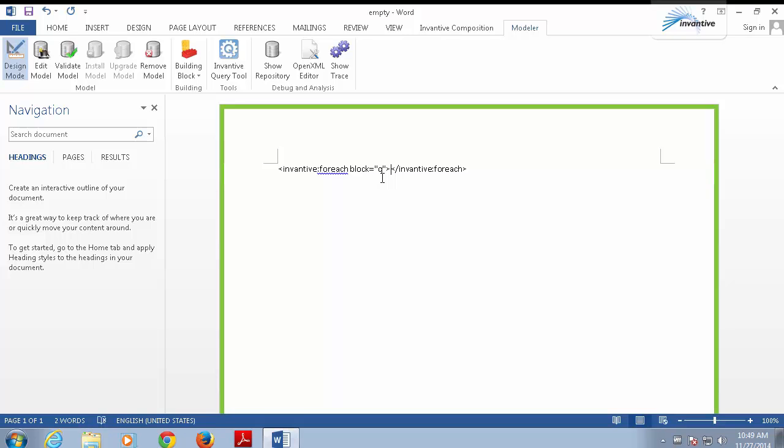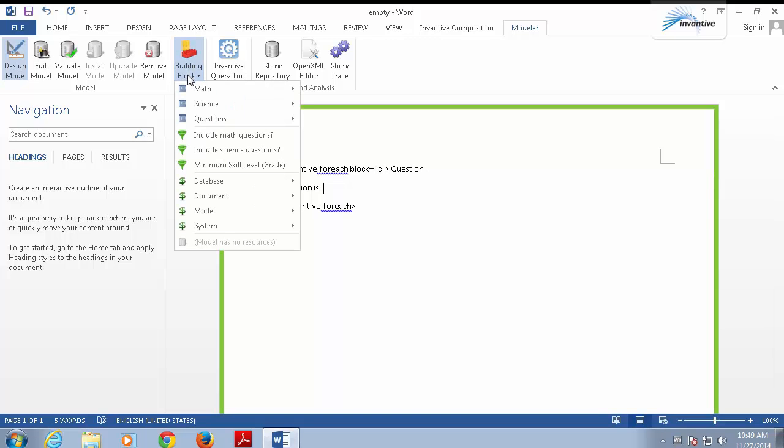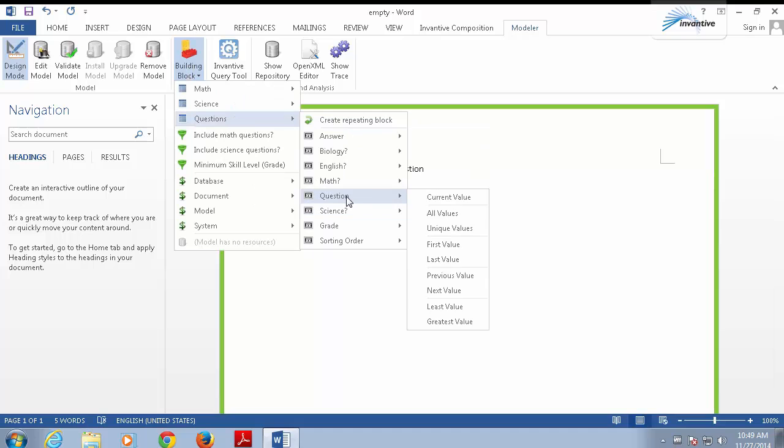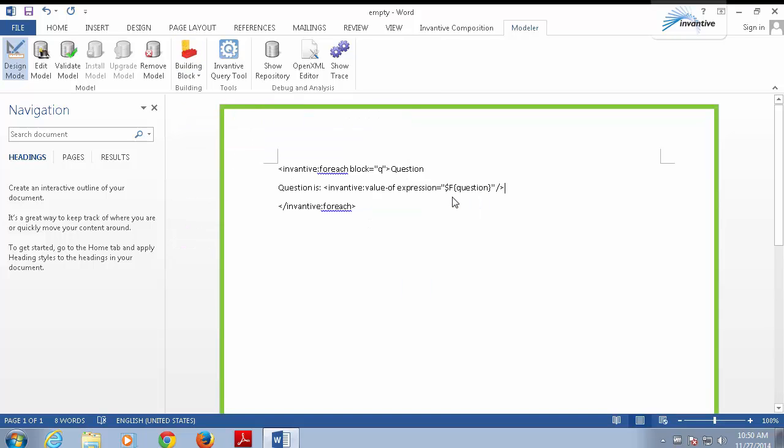Between the begin and end instructions, we enter the text to be repeated, for example, question. Now we want to insert the actual question. The easiest way, again, is to use the building blocks button to insert the question. This is a list of predefined fields. You can just select the current value of the question, but you can also insert all kinds of variants by just selecting them.